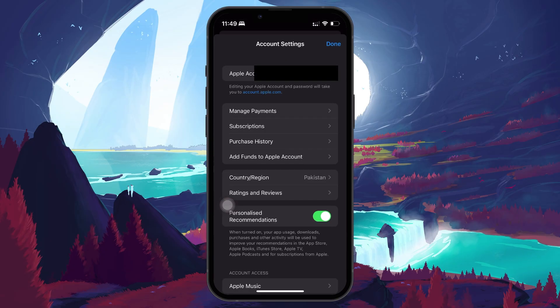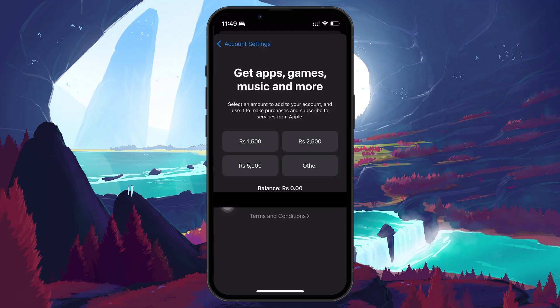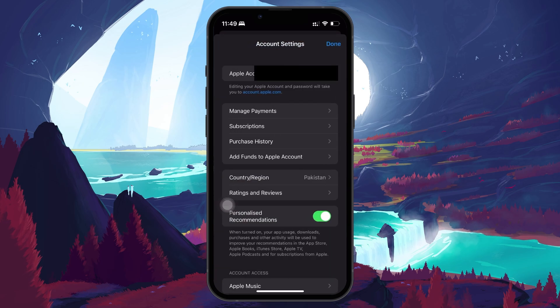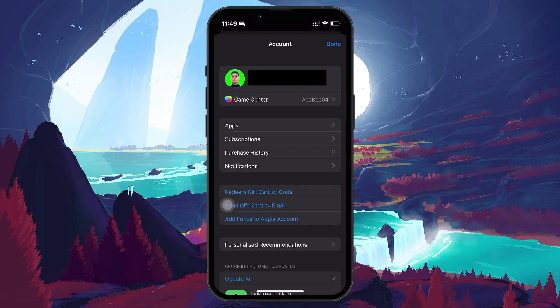From here, tap Add funds to Apple account and your current balance will appear just above your Apple ID information. If you already have a balance, you're good to go. If not, go back to the account page and tap Redeem gift card or code.